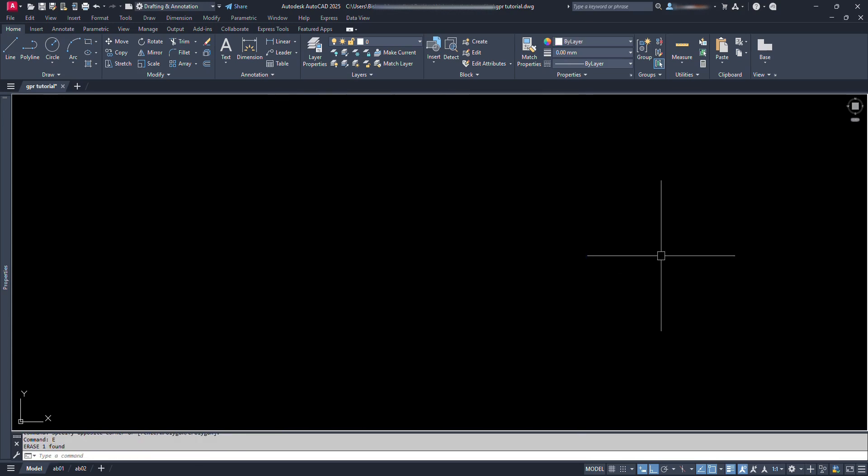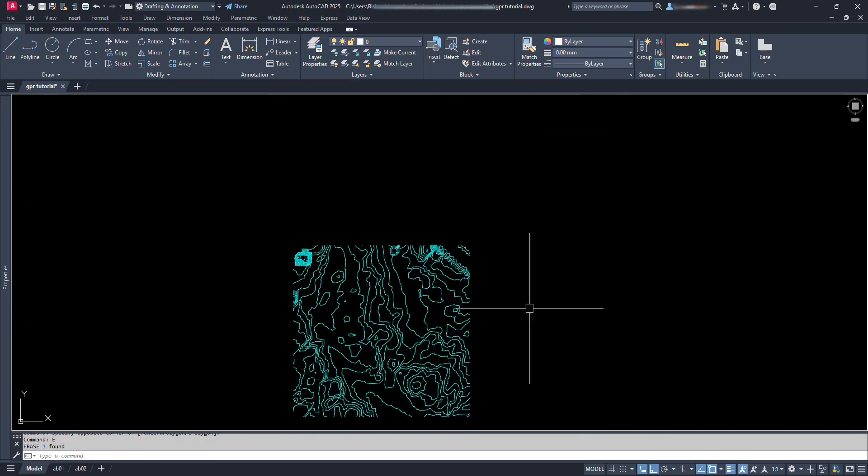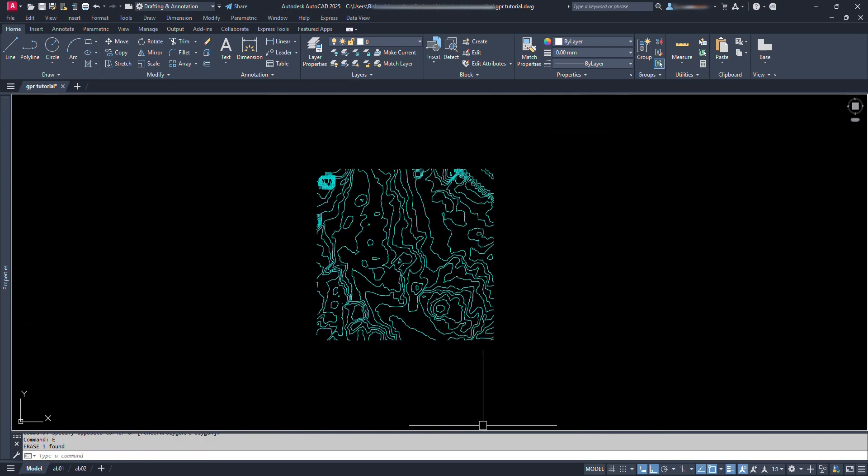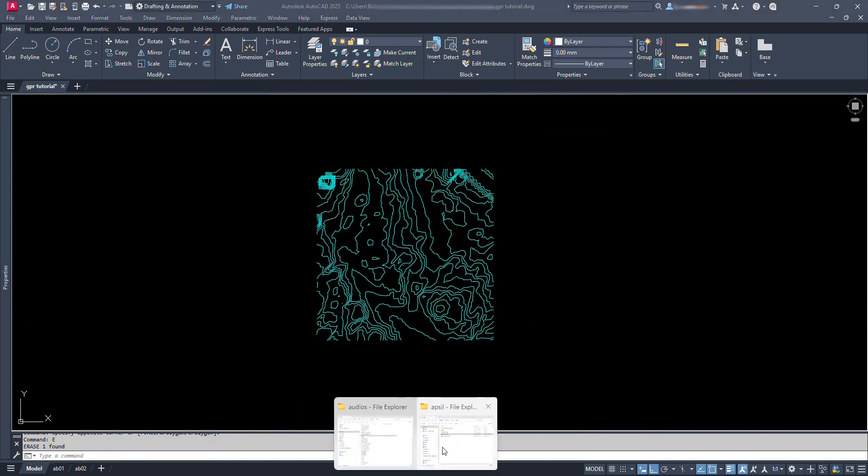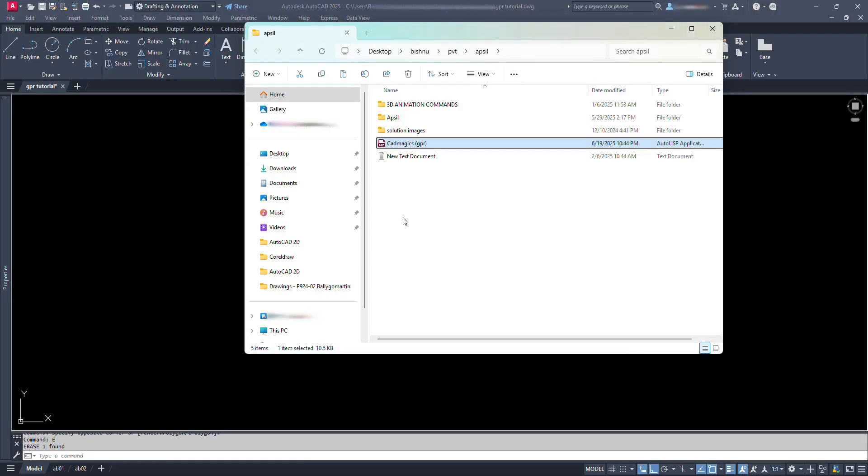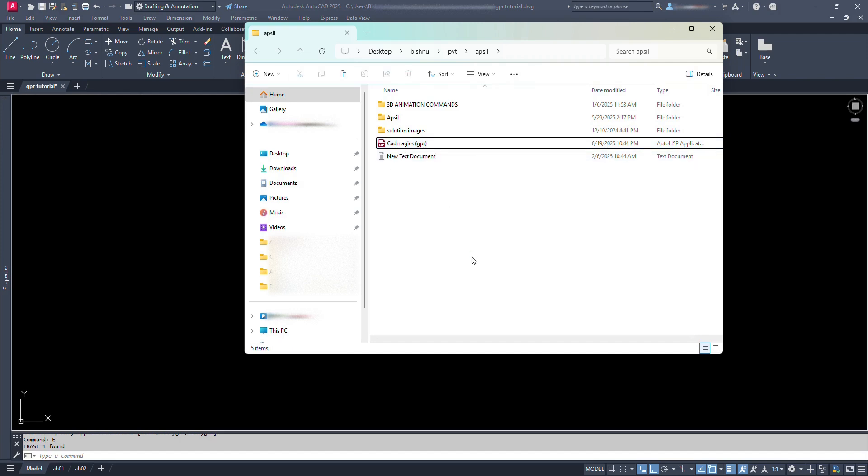In this process, you need to have a Lisp file first. Here we can see a Lisp file. I have named this file as CADMagix which is my YouTube channel name and in bracket we can see GPR, which stands for Ground Profile.